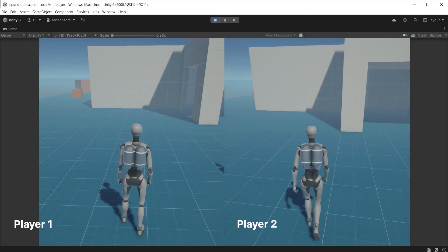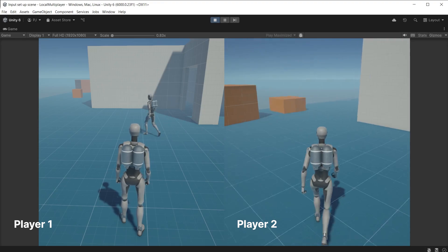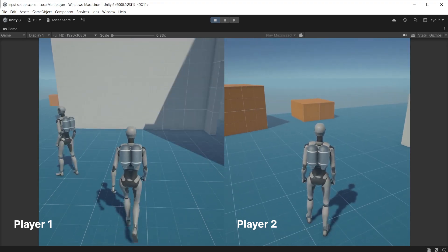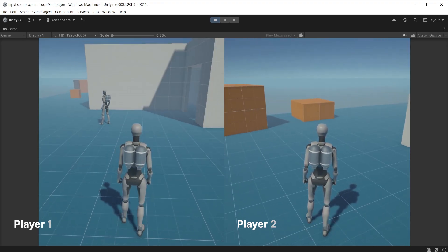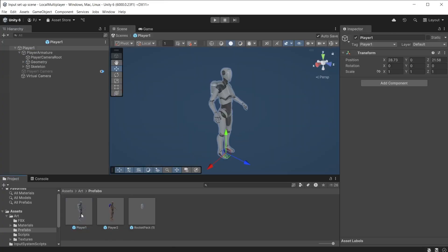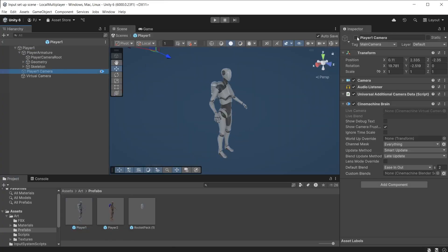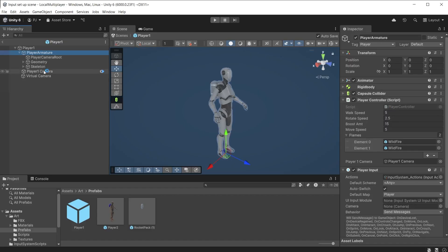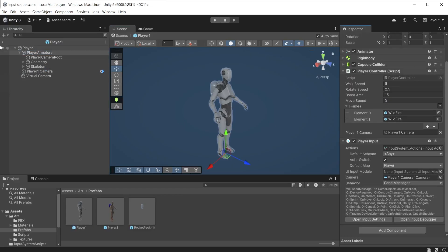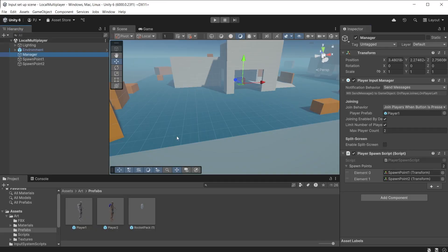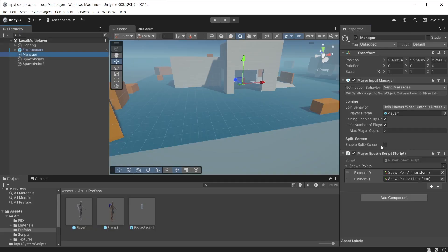The player input manager also allows you to easily set up split screen — you can divide the screen by as many controllers as you have. First, open the Player One prefab and switch on the player one camera, which is required for split screen to work. Drag the Player One camera into the camera slot of the player input component. In the player input manager, check the Enable Split Screen checkbox.